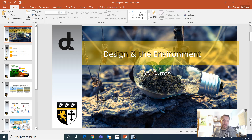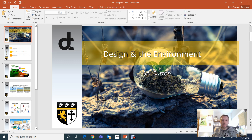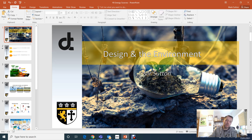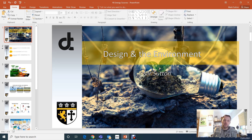Hello Year 8, it's Mr Sutton here. I'm going to introduce you to the topic we're going to be looking at today - design and the environment, and environmental factors in design over the course of the next few lessons while we're in our lockdown. I'm going to be going through this PowerPoint, and there will be bits and pieces on Show My Homework linking to this video and to the resources you need. Hopefully you should be able to do all the work at home without any problems.